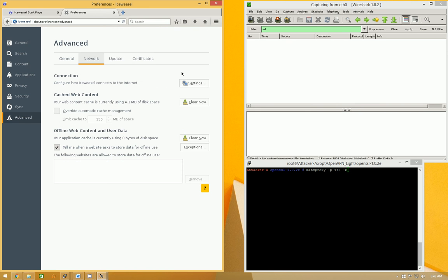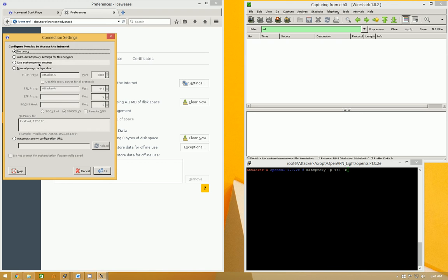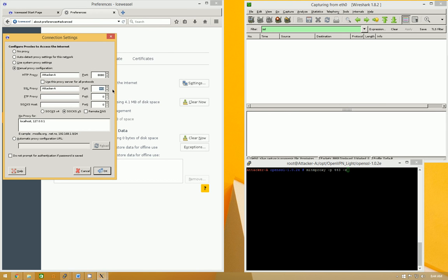So let's first configure IceWeasel for proxy. So we're going to manually tell it, when you make an SSL connection or an HTTPS connection, I want you to connect to the attacker VM. That's just for, in this case, it makes it easier for us.